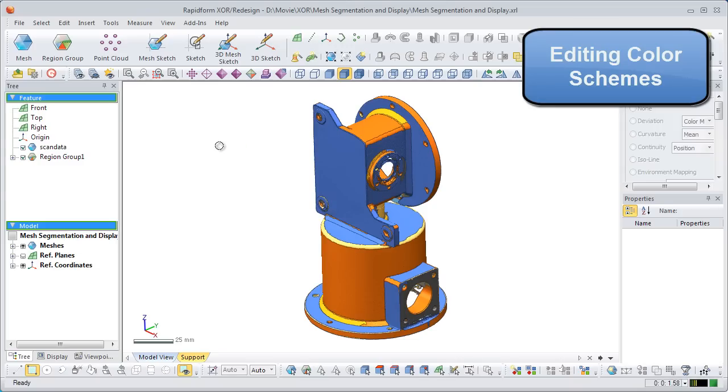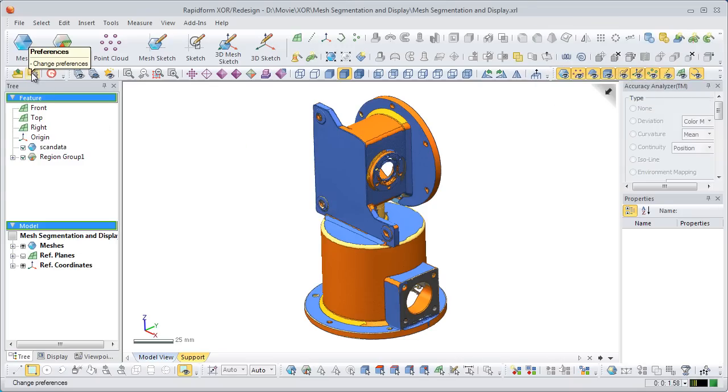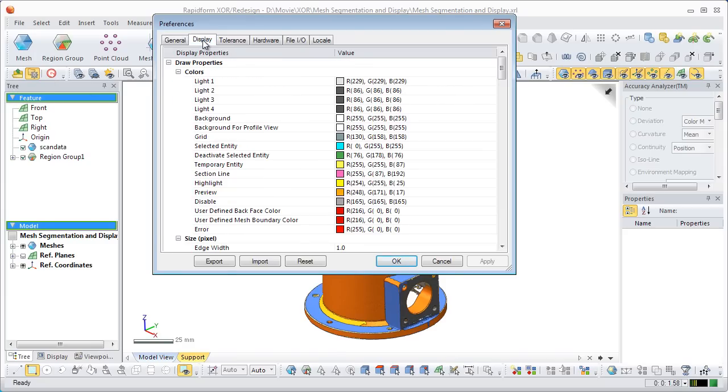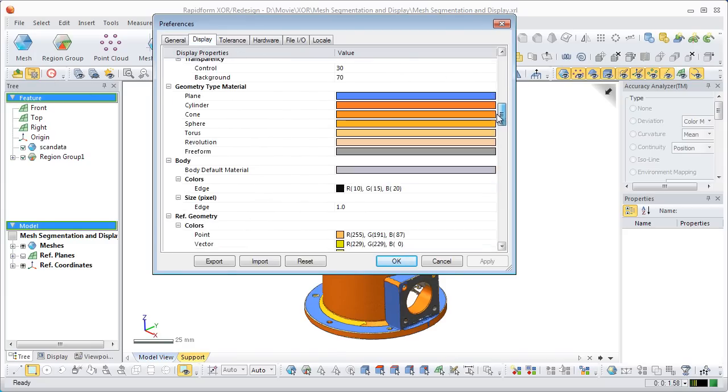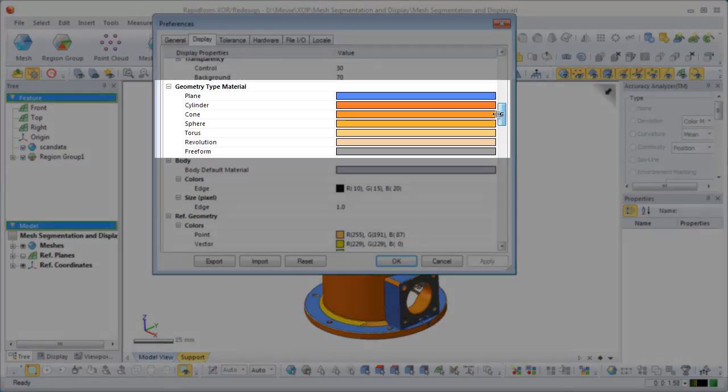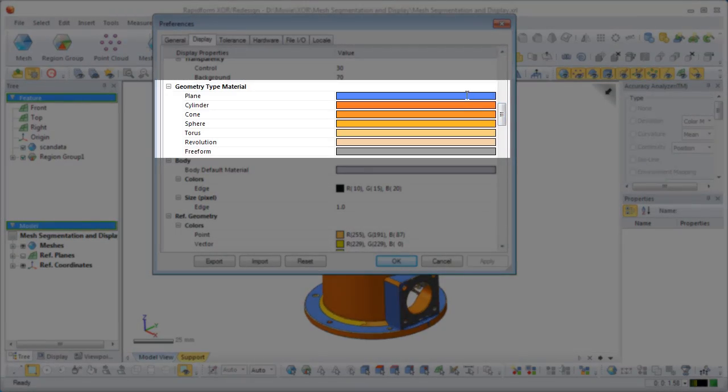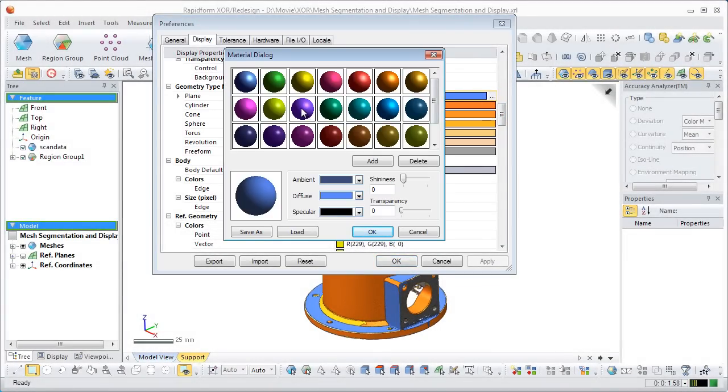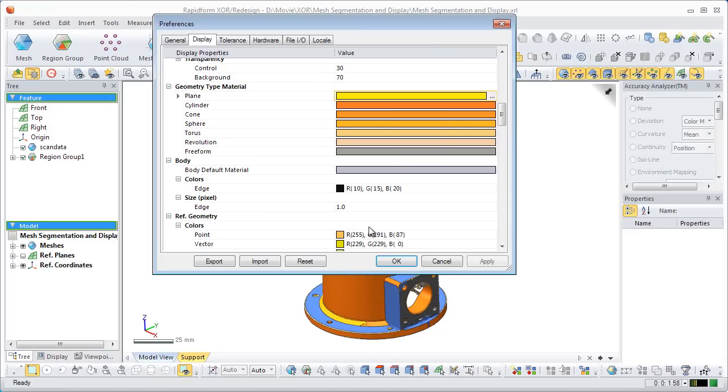Now, we will change the default color scheme for the geometry type display mode by going into preferences. Go to Preferences, then Display, and scroll down to the default color scheme for the geometry type material. Change the color of a material by clicking the color and selecting a new color from the preset color palette, or by creating your own color.